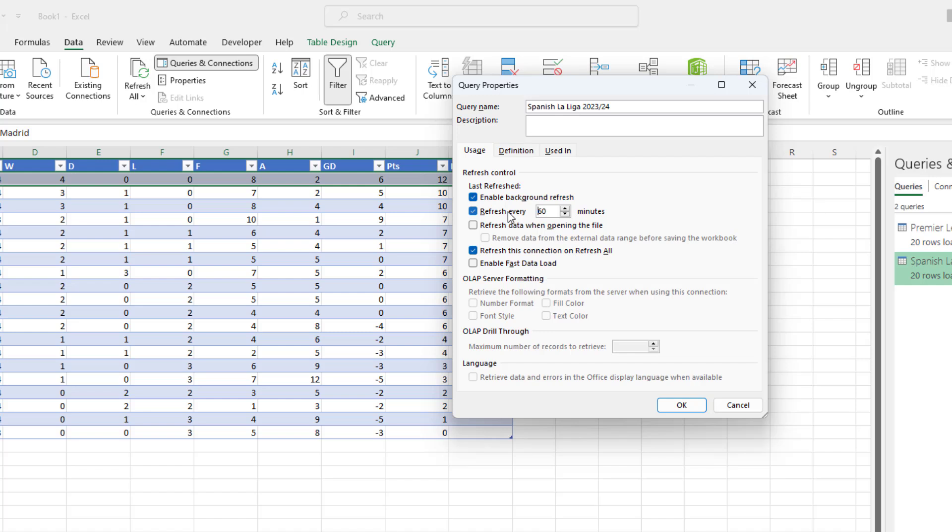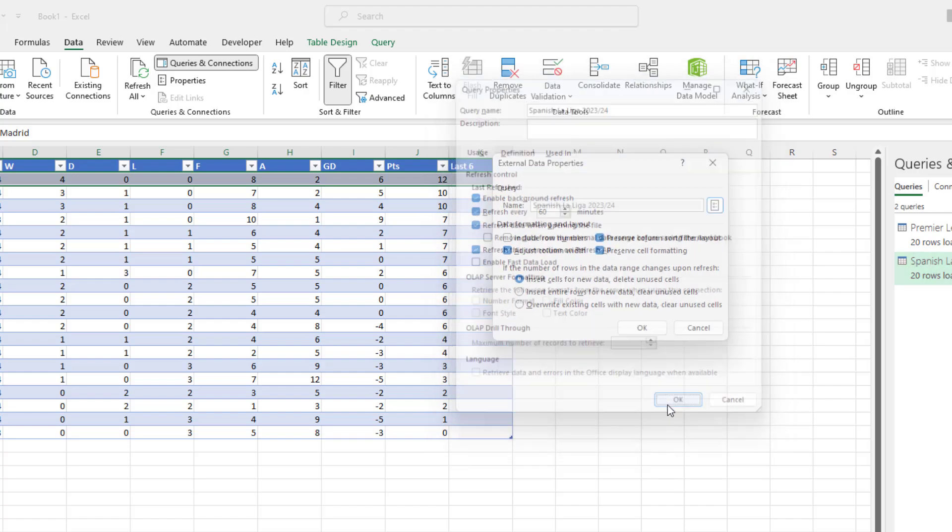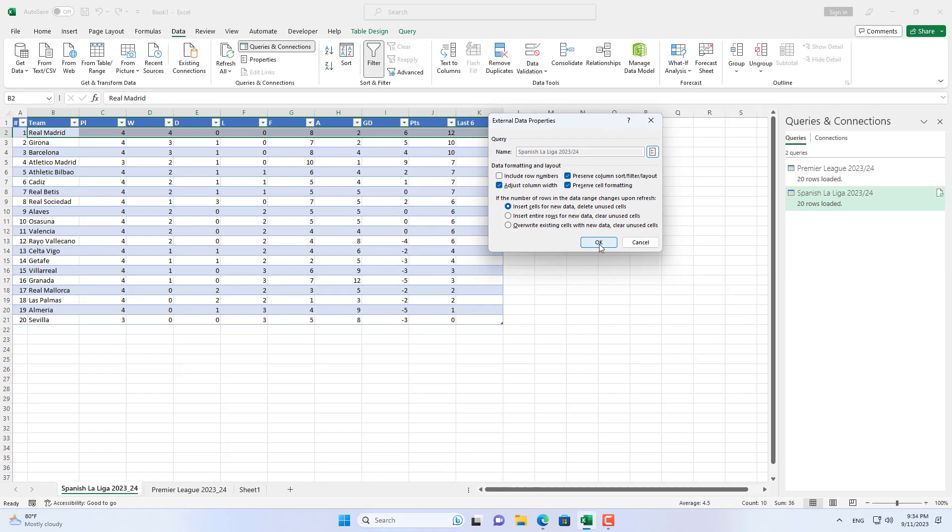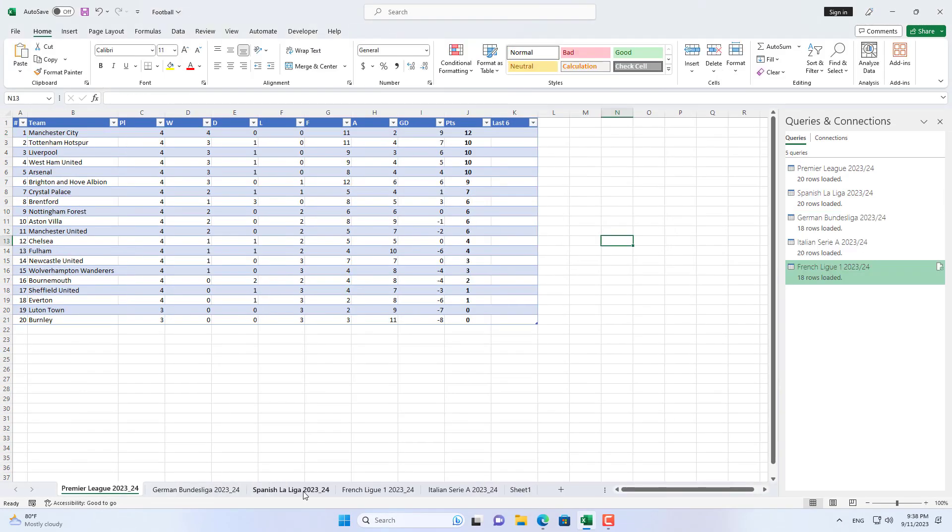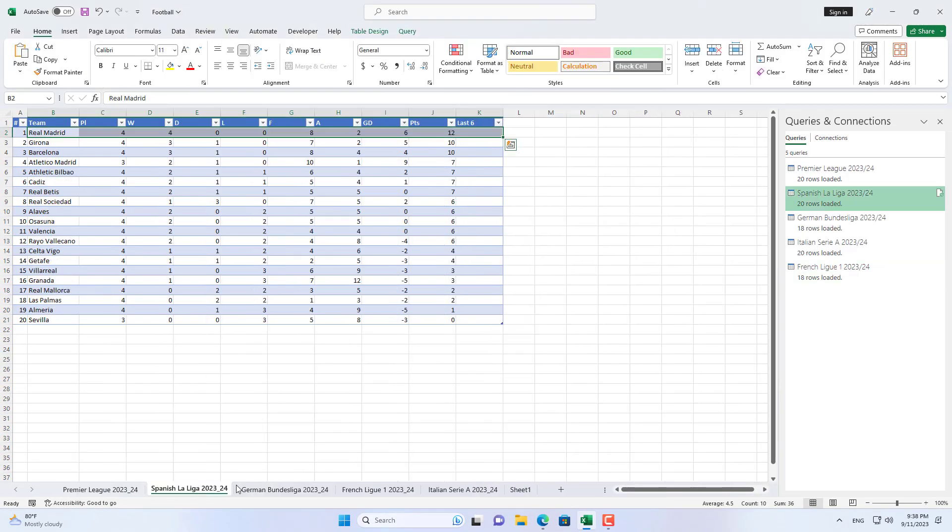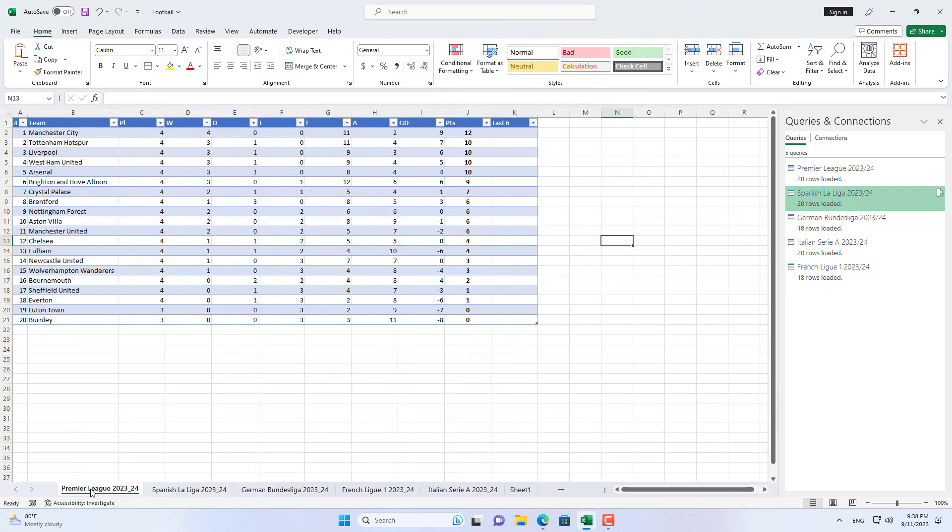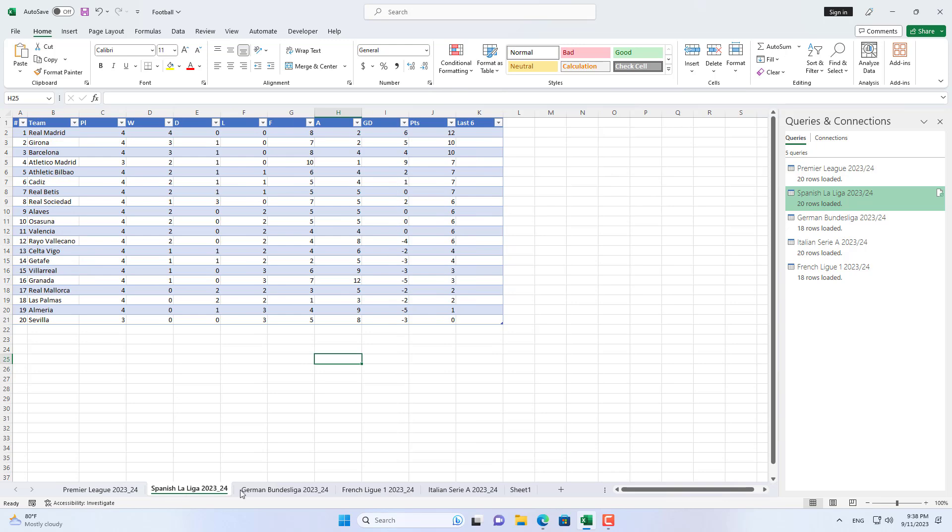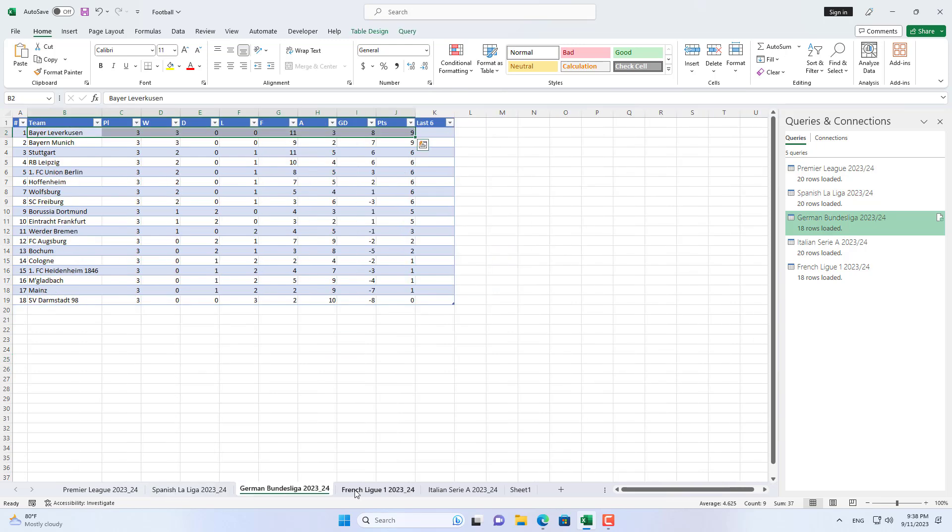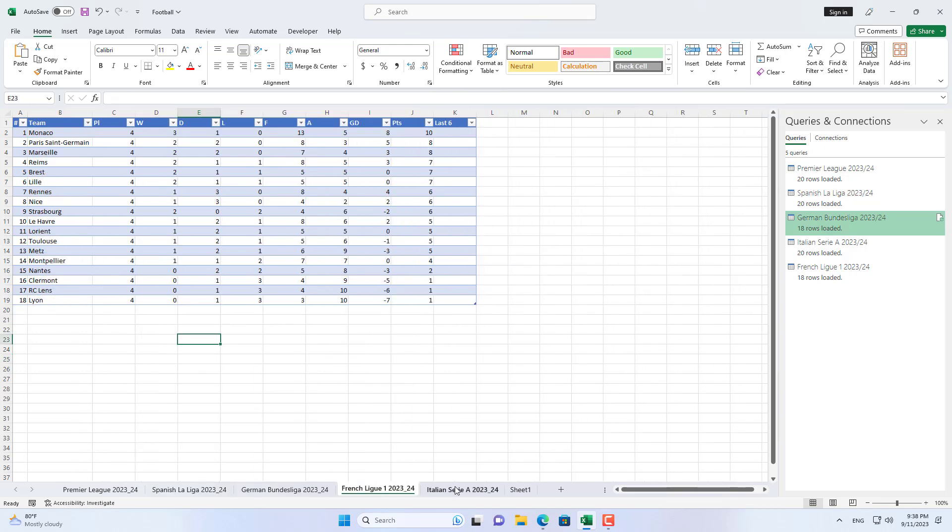Don't forget to set up automatic updates of the Spanish football league rankings every 60 minutes or every time you open this Excel file. I have completed instructions on how to get online data on football league rankings in a single Excel file. Thank you for watching, don't forget to like and subscribe.